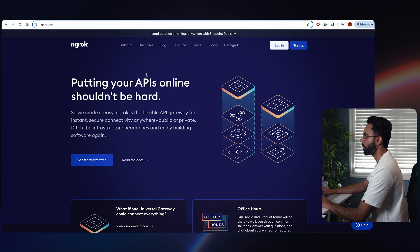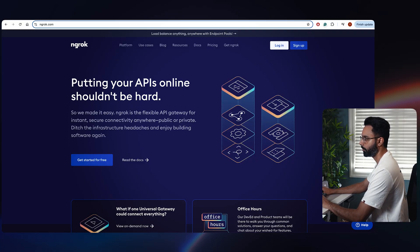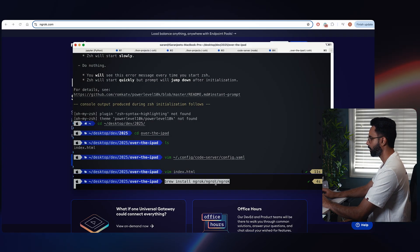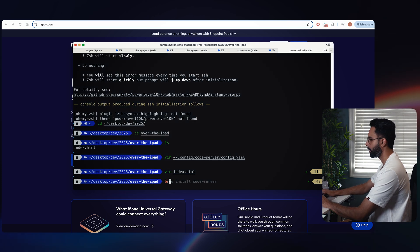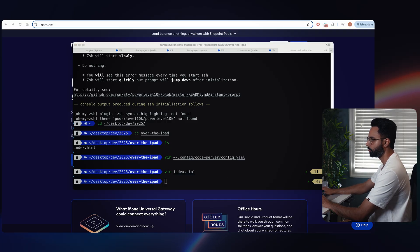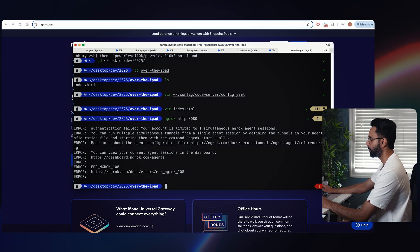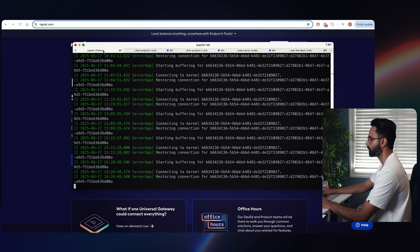Now we've done half the job. We need to put that localhost over the internet so we can connect via our iPad. To do that, we need to use ngrok. Run: brew install ngrok. I'm assuming you're using Mac — if you're on Windows there will be some small changes. I already have ngrok installed, so if I run: ngrok http 8080, it says I can only connect one agent simultaneously.